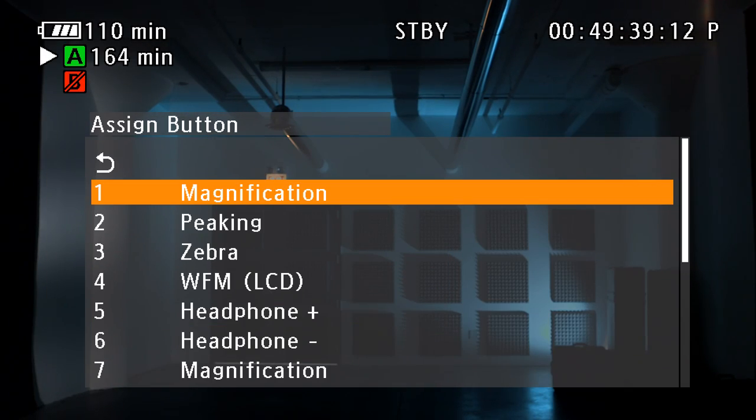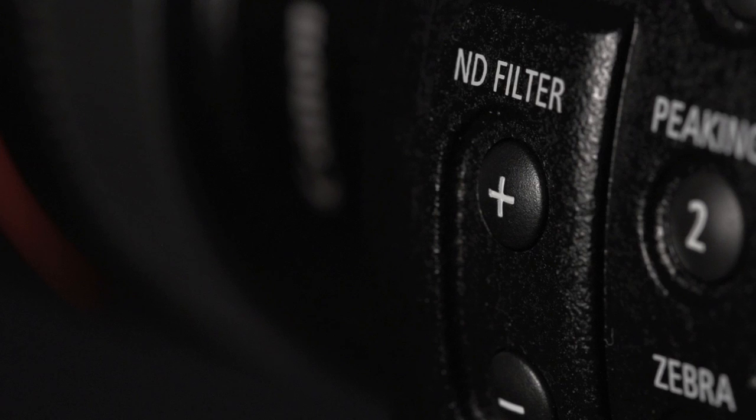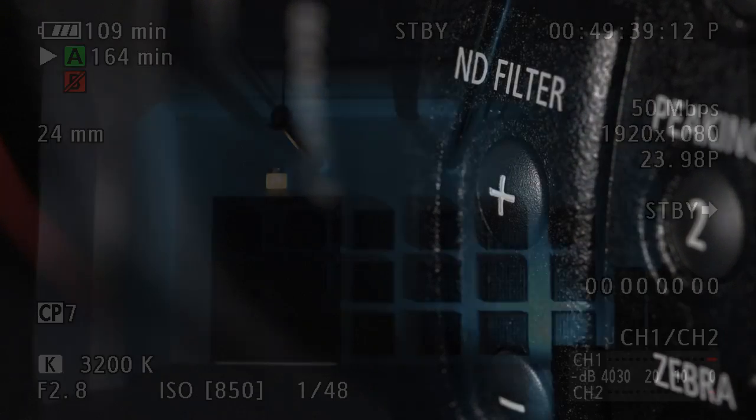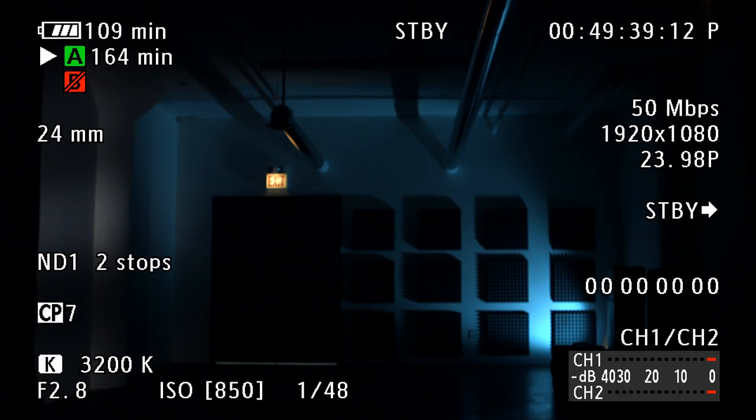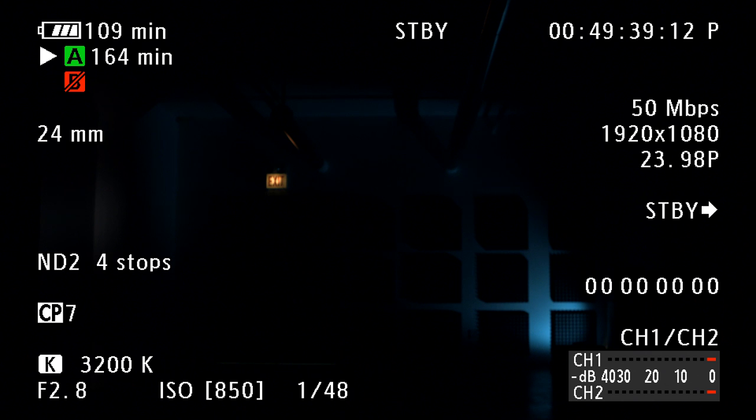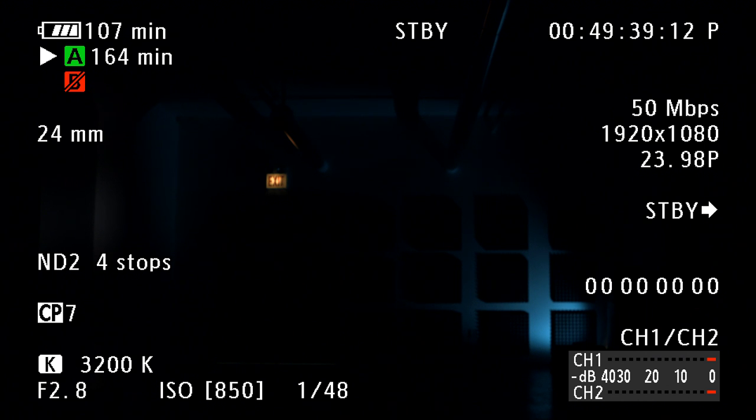Neutral density filters can be toggled via the controls on the front left side of the camera. The C300 has 0.6, 0.2, and 0.8 neutral density, which provides 2, 4, and 6 stops of light reduction.